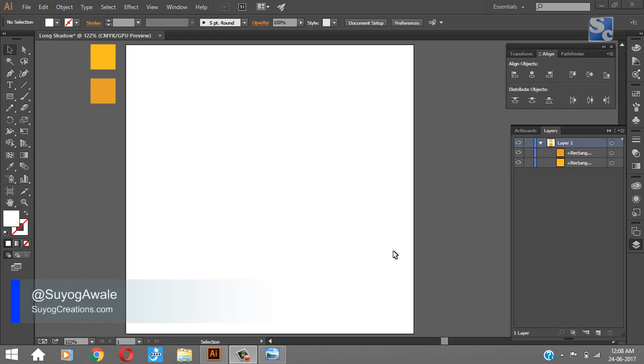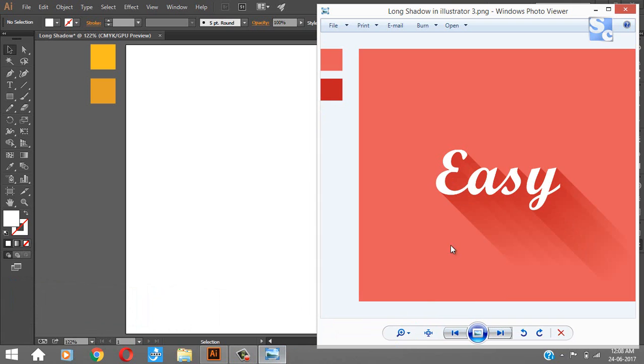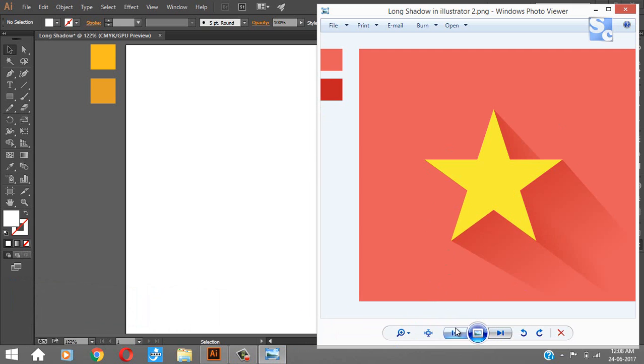Hello designers, this is Suyuk from suyukcreations.com and today we are going to see how to make long shadow effect in Adobe Illustrator like this.